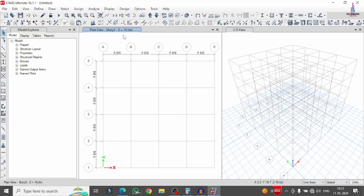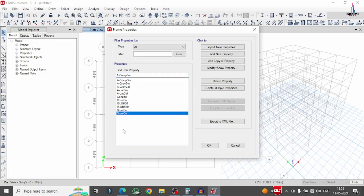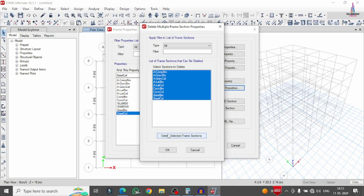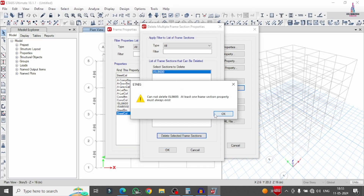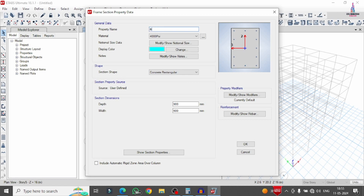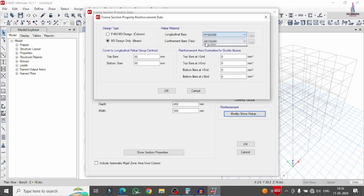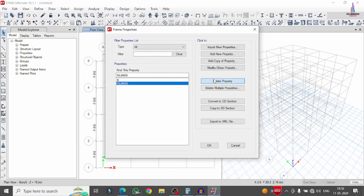Now define beam and column sizes. Go to Define > Section Properties > Frame Sections. Delete all existing properties using the 'Delete Multiples' option. Add a new rectangular property for the beam with depth 460 mm and width 300 mm. Change the reinforcement property from column to beam, set top and bottom cover as 40 mm each, and click OK.